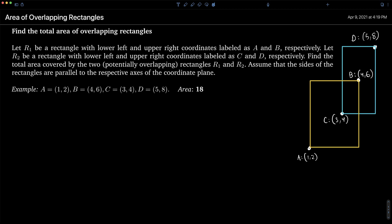As an example, we have the points (1,2), (4,6), (3,4), and (5,8). The area of the entire figure will be just the area of the first rectangle plus the area of the second rectangle minus the overlapping area.